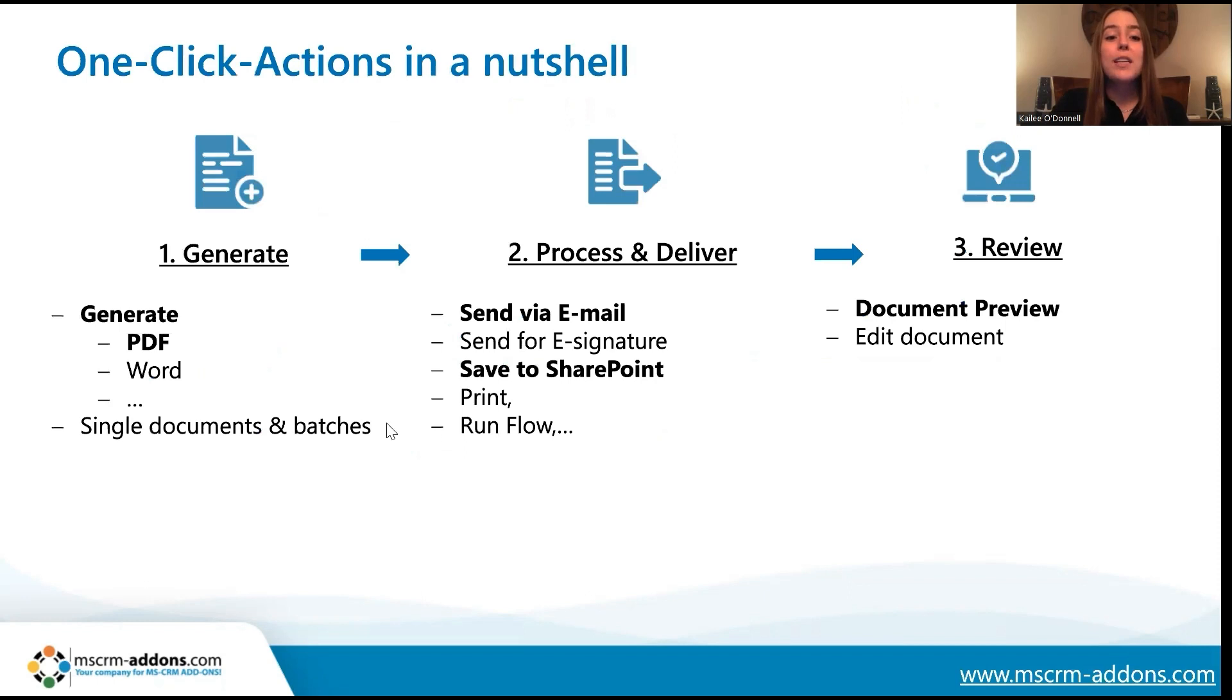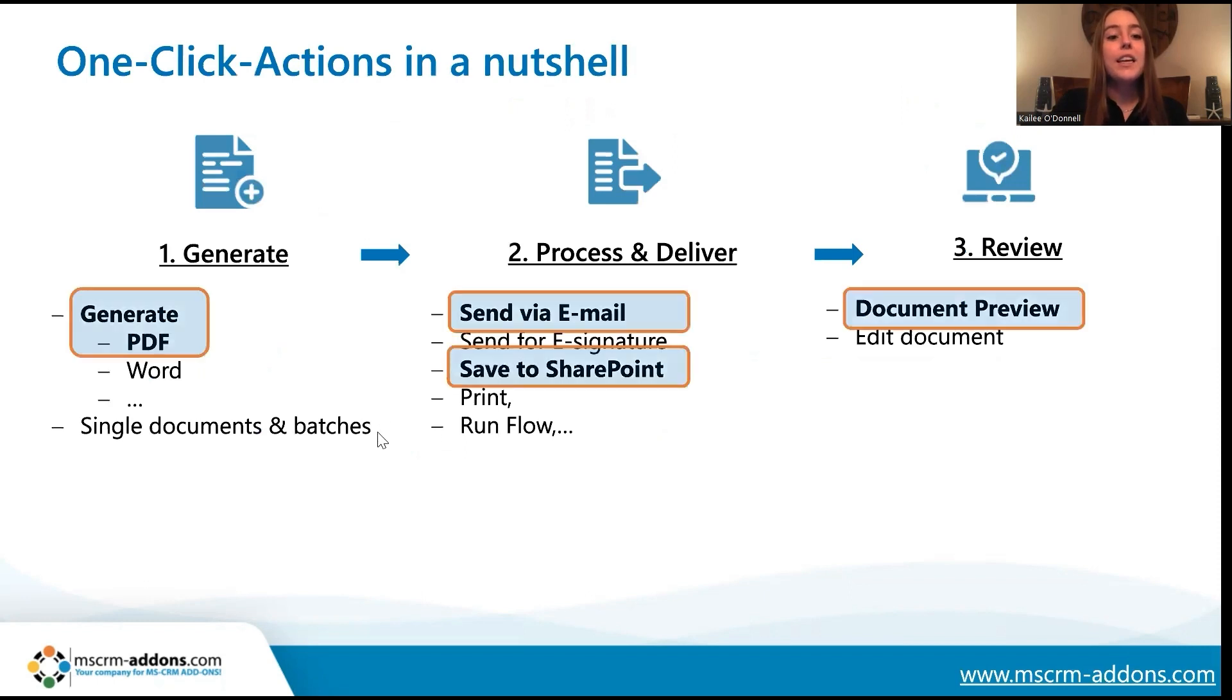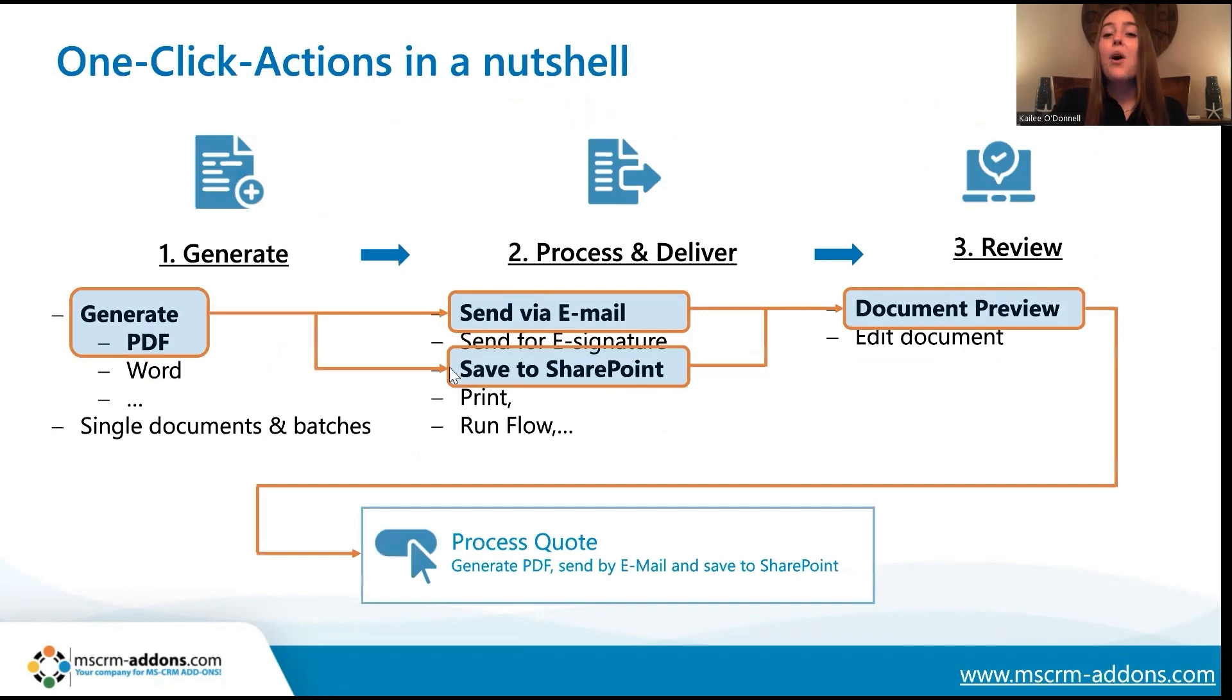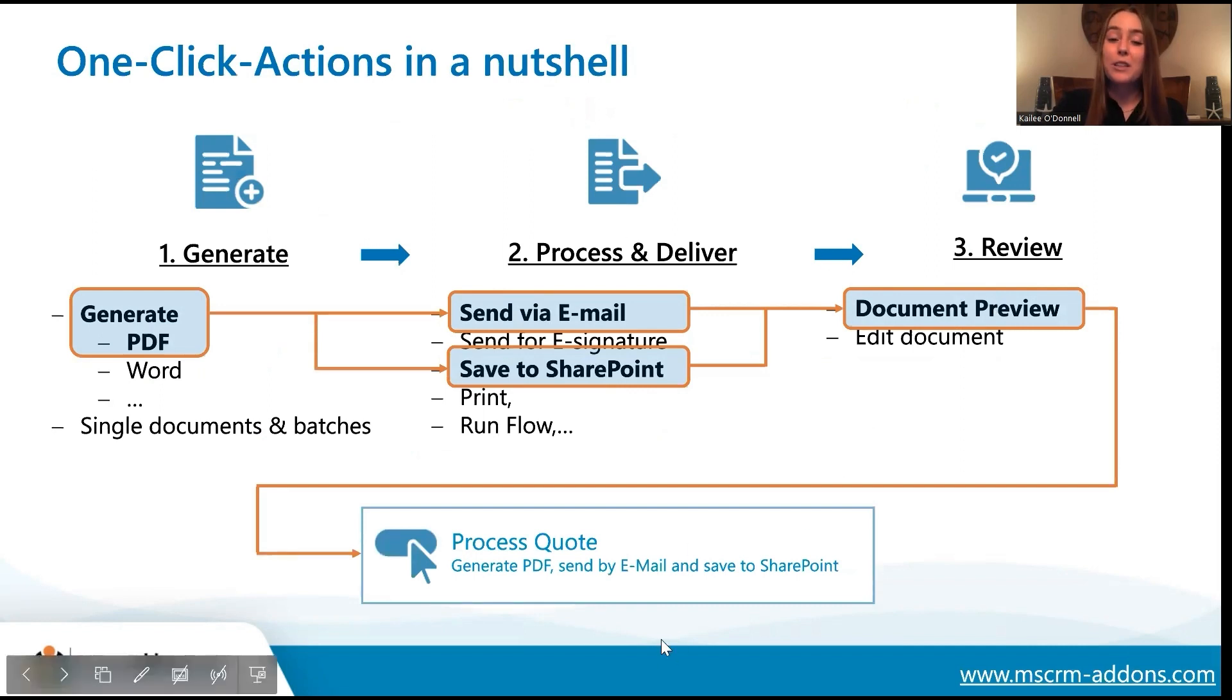A common use case that we see is when a salesperson would like to generate a PDF, send that via email to a customer, save it to SharePoint, and then view the document before finally sending it. All of these little steps can be consolidated into a single button, which we like to refer to as a one-click action.